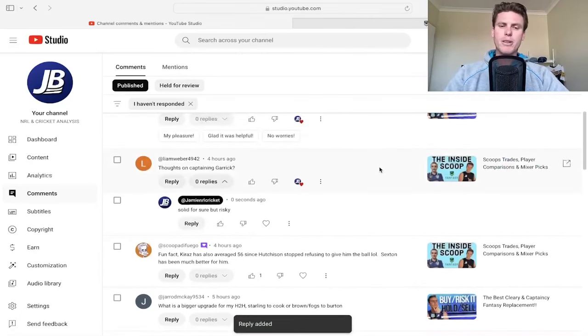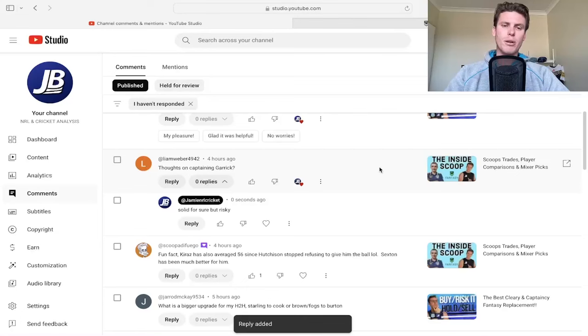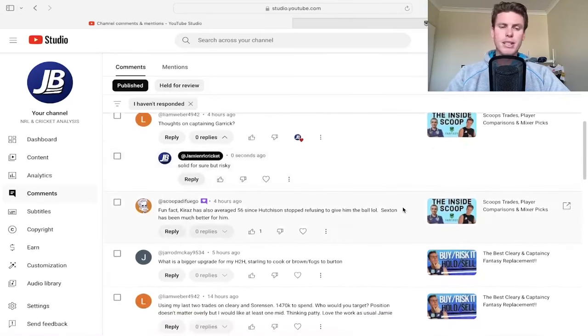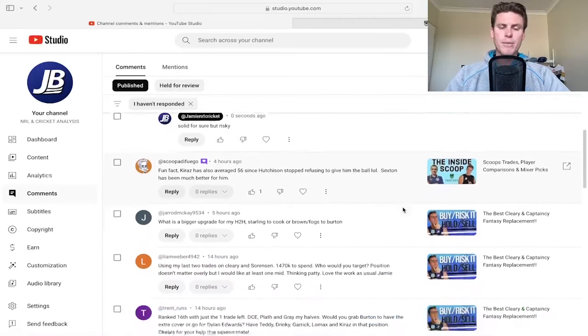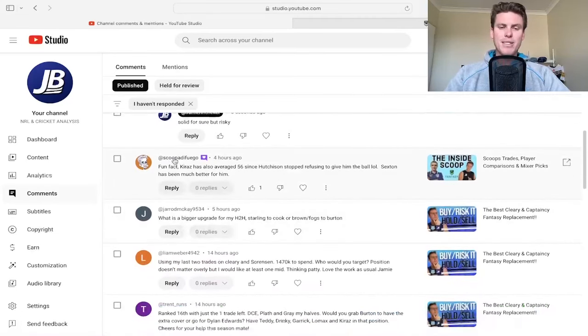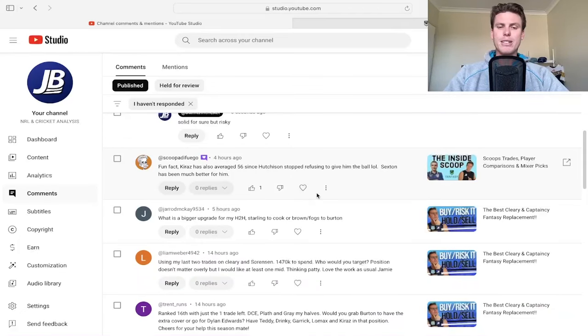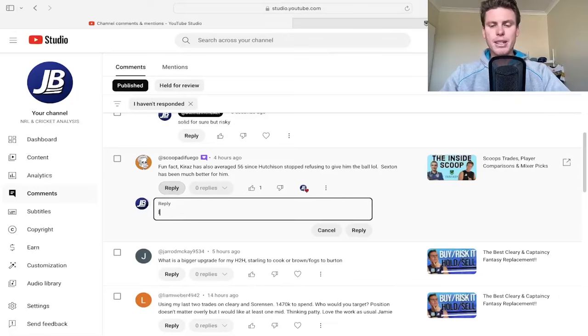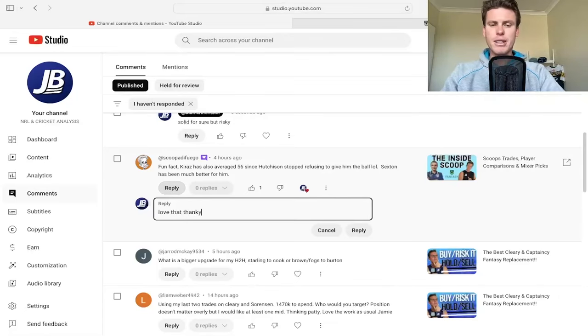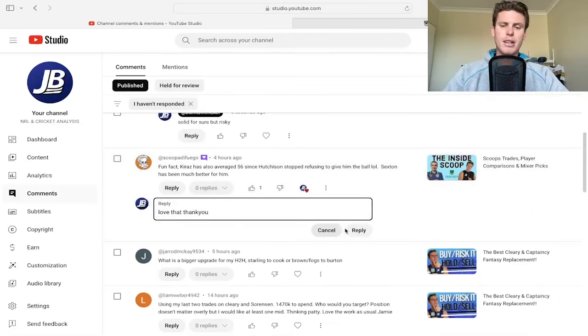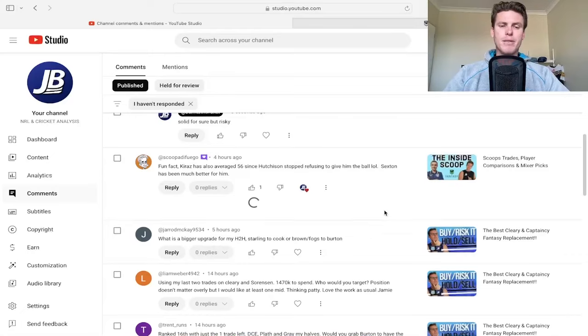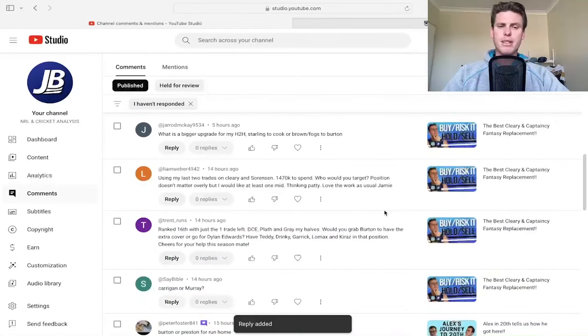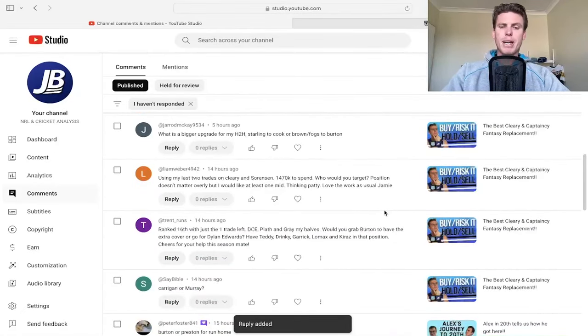Thoughts on Captain Garrick? Solid for sure but risky. What are the chances of him getting like 80? Other guys could go bigger and he also has three concussions this year. Fun fact: Kiraz has averaged 56 since Hutchison stopped refusing to give him the ball - he's been much better. I think Crichton being on that right has been a massive thing too.